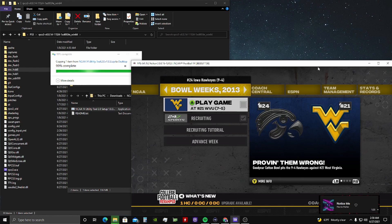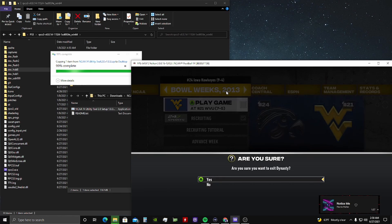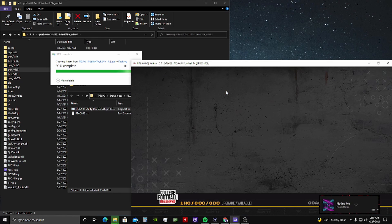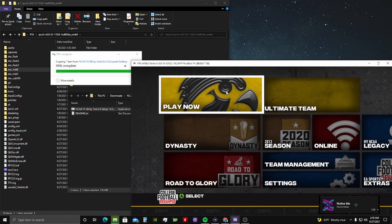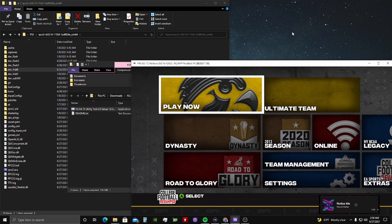While that's loading, you want to make sure you're at bowl week in your dynasty. You have to be at bowl week before. So what we want to do, now that we know we're on bowl week, is back out of our dynasty and just leave it sit here. It's fine right where it's at.